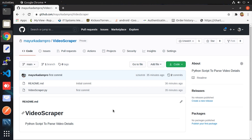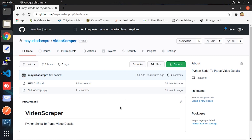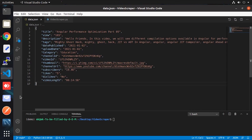Here on screen you will see the GitHub repo where I uploaded the Python script. Currently it's private, but once this video goes public I will make the repository public as well, and I'll put the link in the description so you can clone it and do further experiments. Now let's jump into the Python script and see what different information will be available when we execute it.